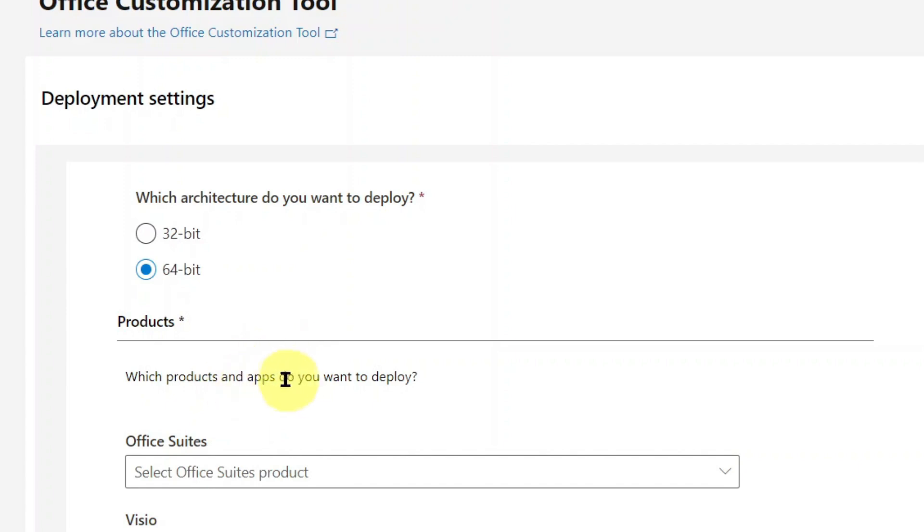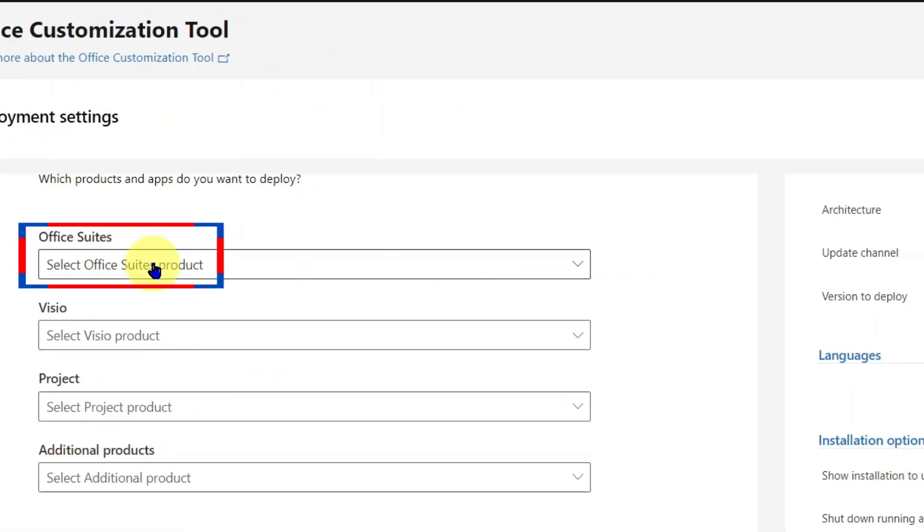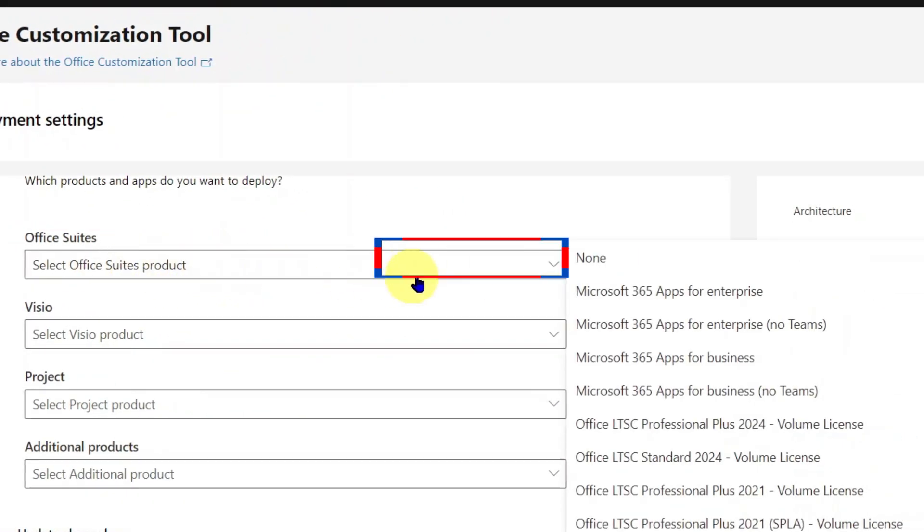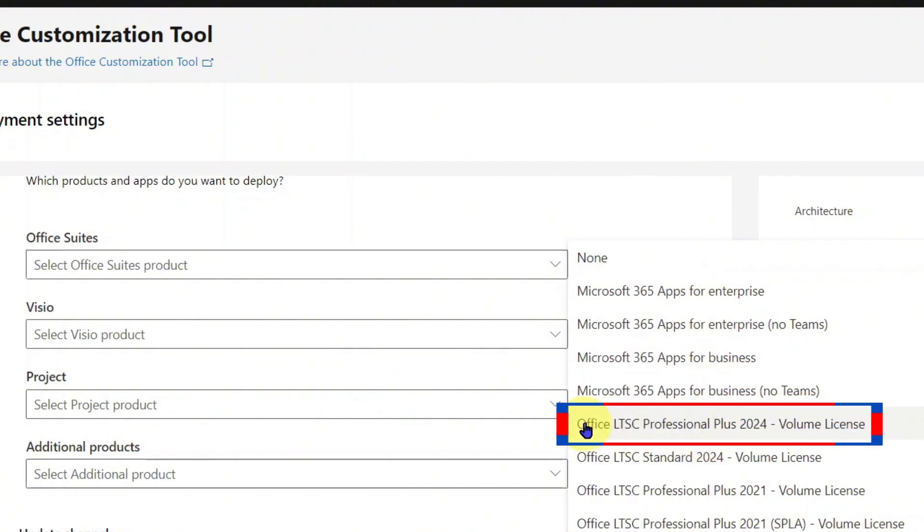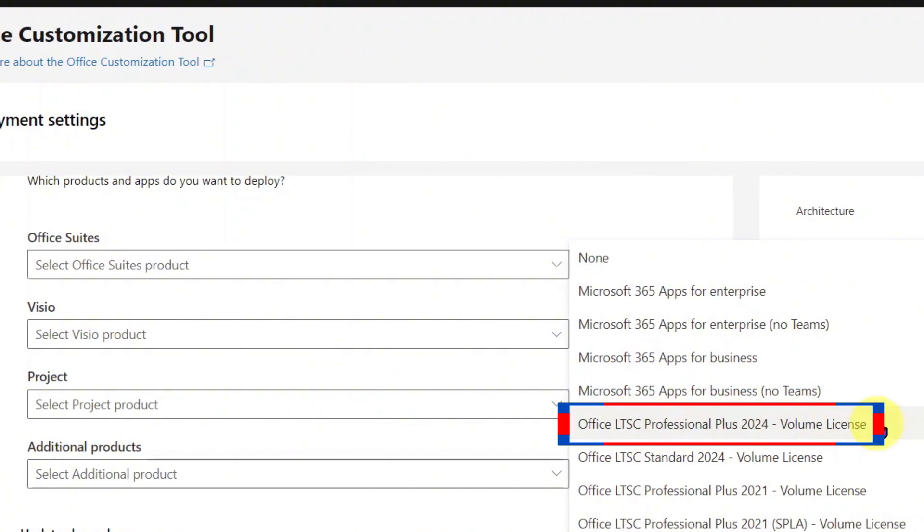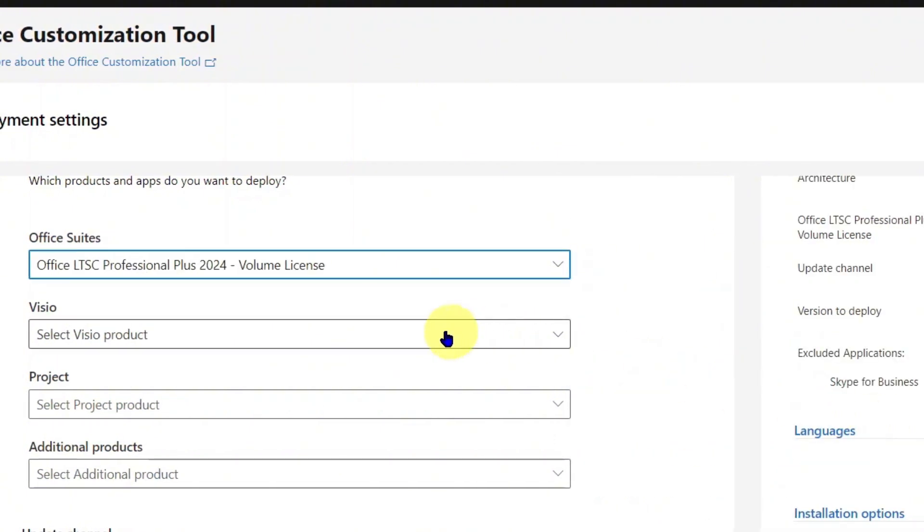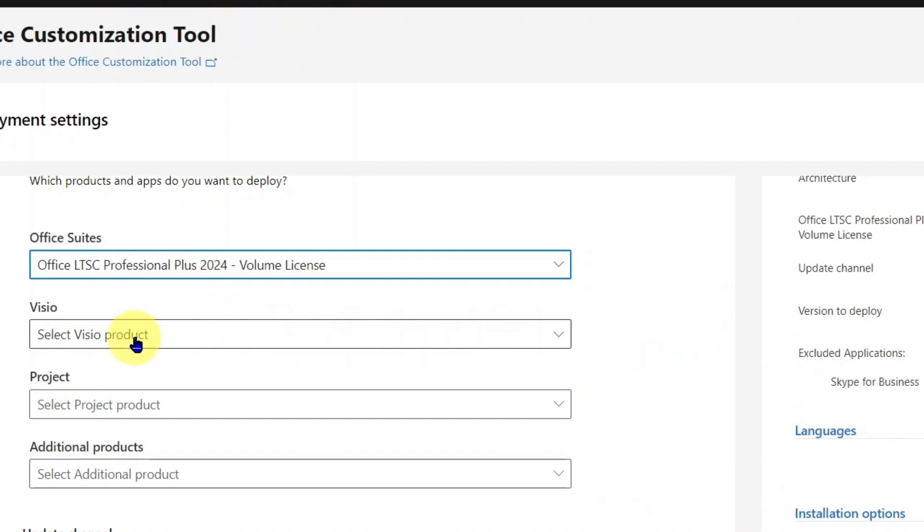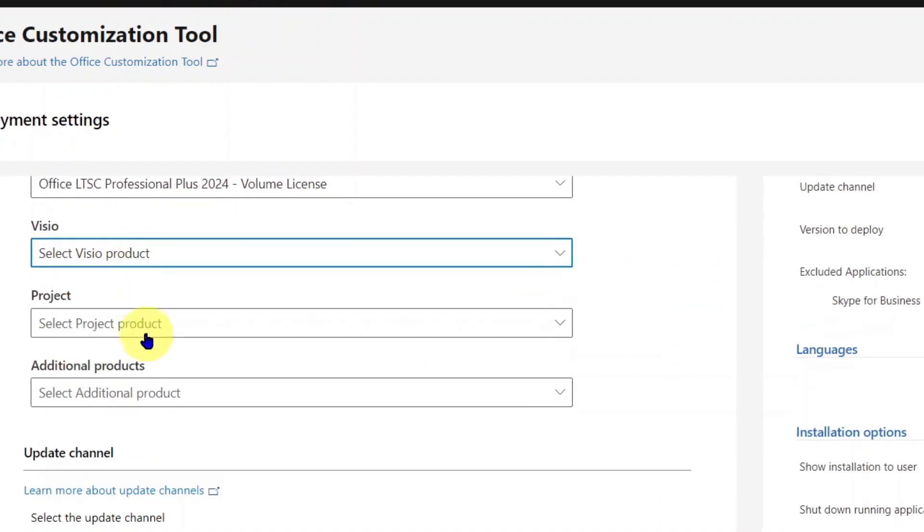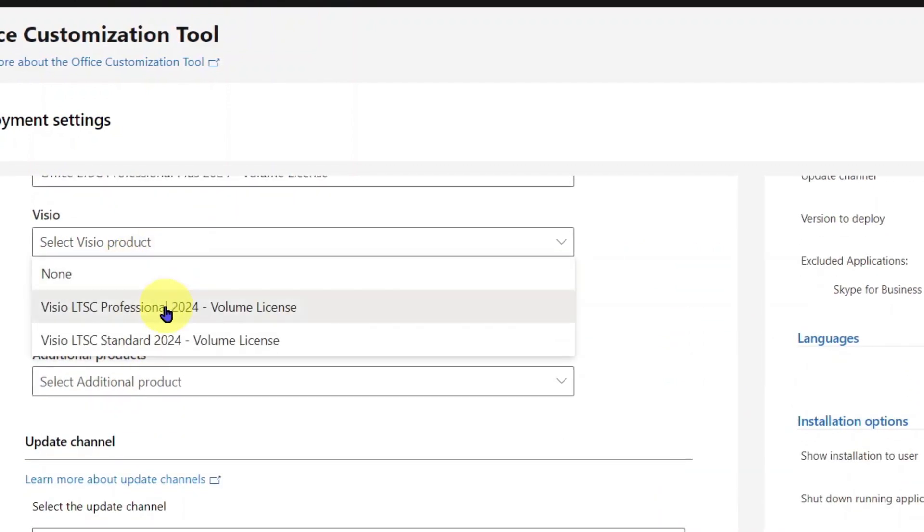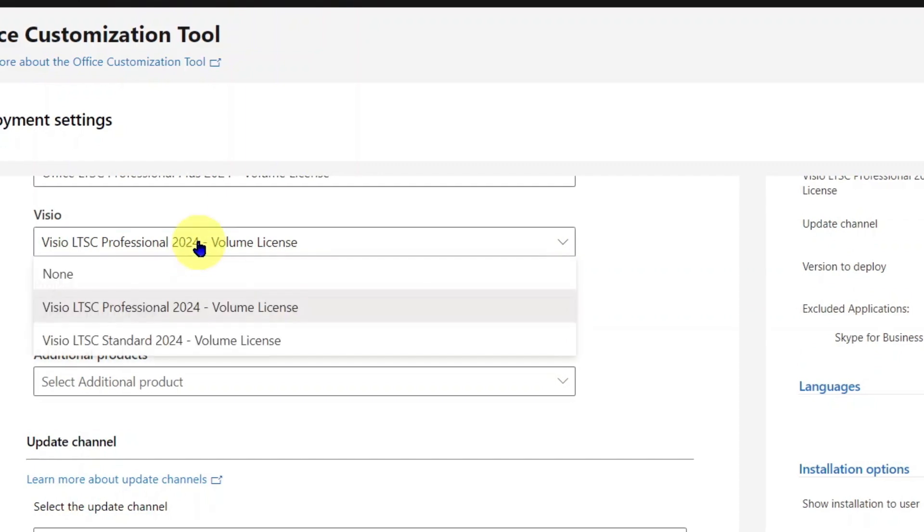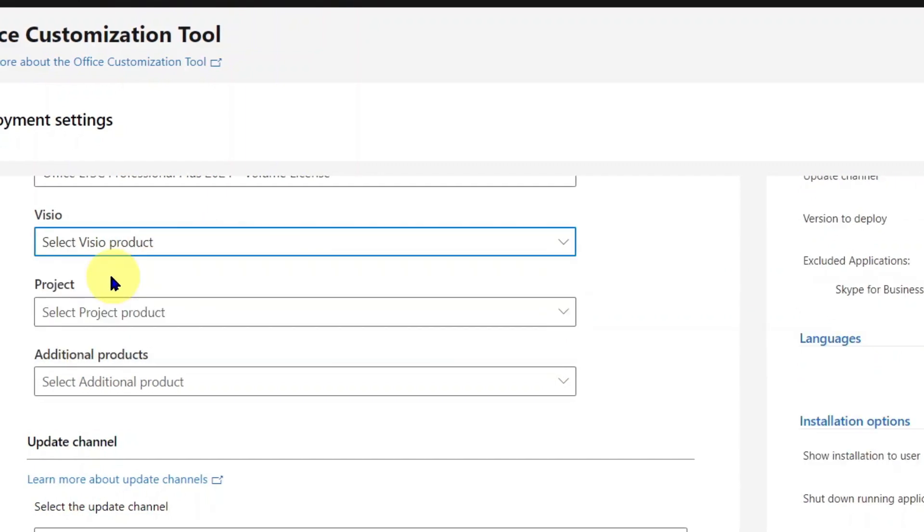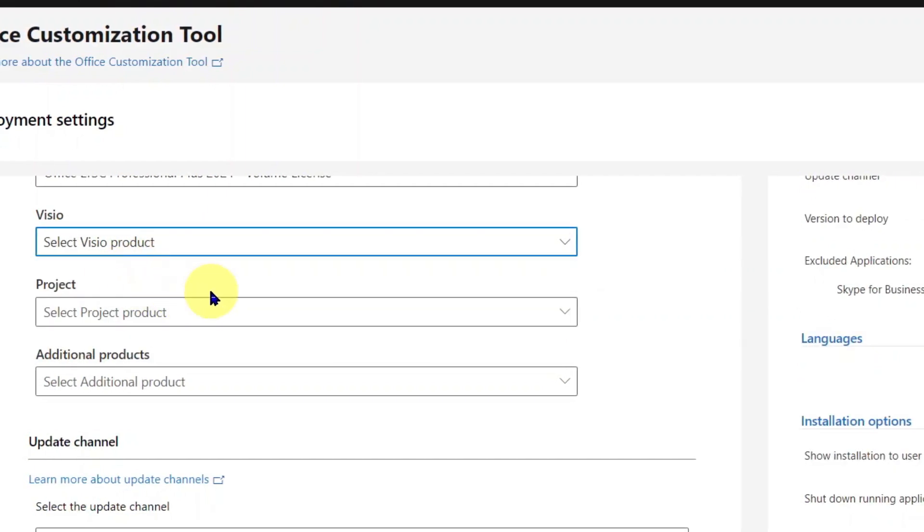Let's select the Office Suites product. Choose Office LTSC Professional Plus 2024 volume license. Vizio product is optional. If you want it, then select Vizio LTSC Professional 2024 volume license. I don't want it. I will not select it.